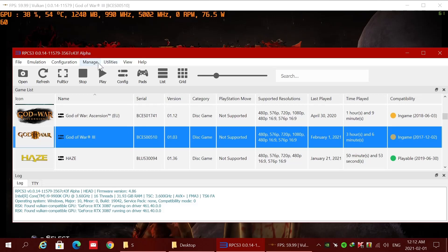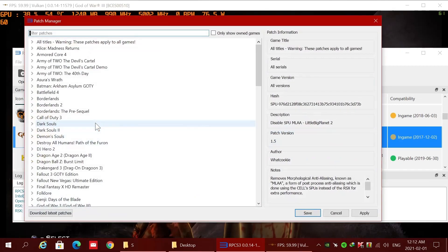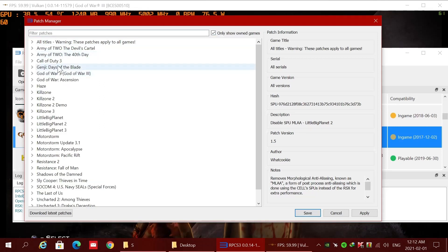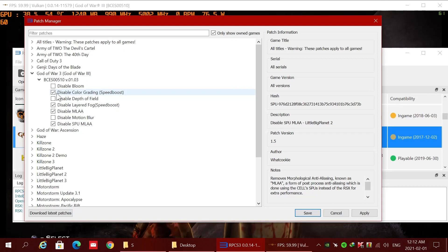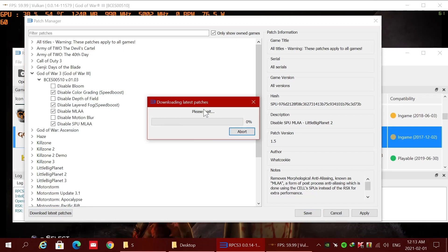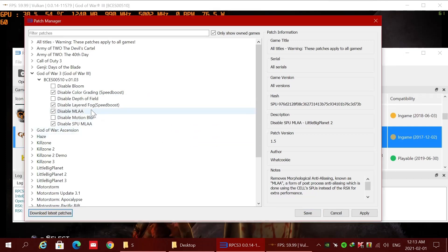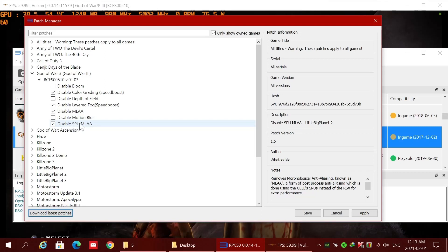Important: go to Manage Game Patches. Check the box and go to God of War 3. Disable color grading — you can download the latest patch if needed. If you disable this option it's not here; download the latest patch. Now it's up to date. Disable color grading, disable layer 5, disable MLA, and disable SPU MLA.